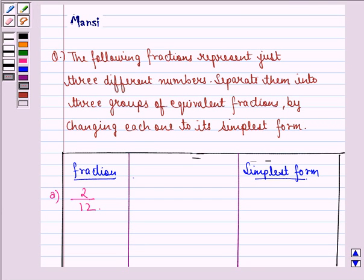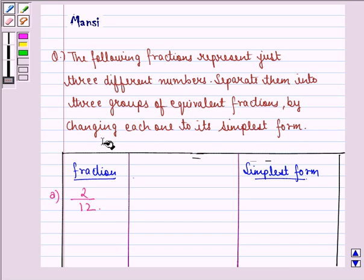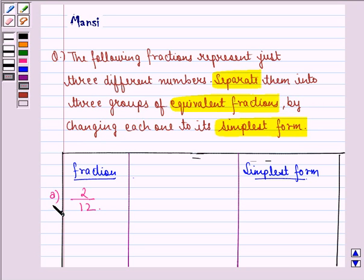Hello and welcome to the session. My name is Mansi and I am going to help you with the following question. The question says the following fractions represent just three different numbers. Separate them into three groups of equivalent fractions by changing each one to its simplest form. We change them into their simplest form and then separate them into three groups of equivalent fractions. Let us start with the solution.